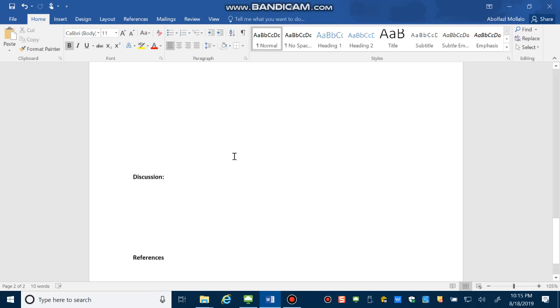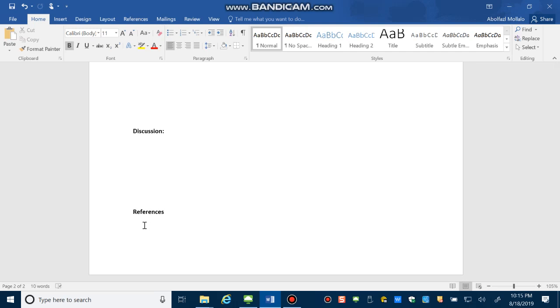And references if you use any references. You should put the references in this part. So that's the format for all of your labs. The deadline is before the start of the next lab.